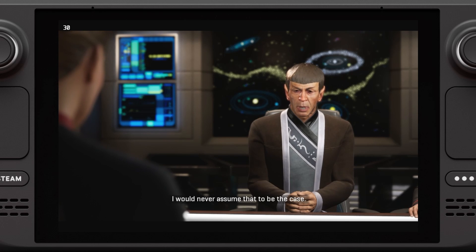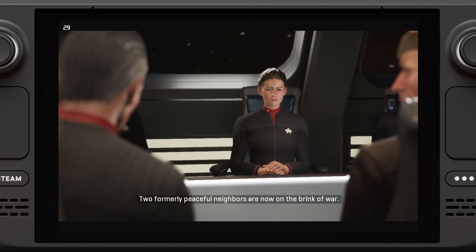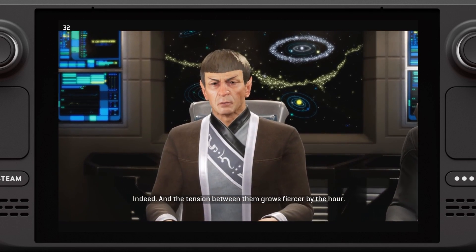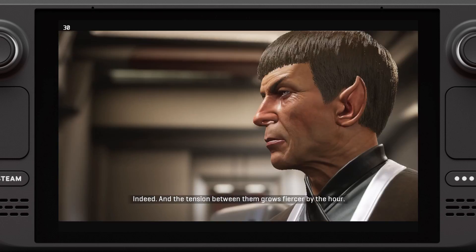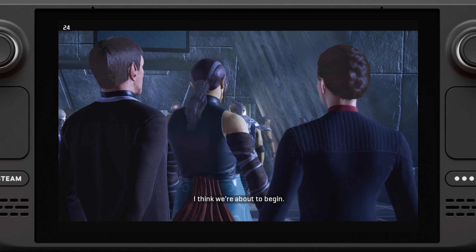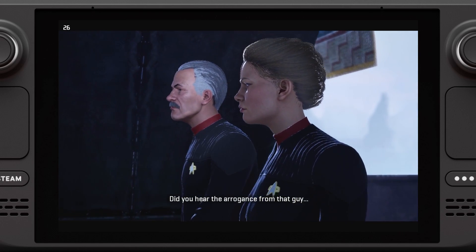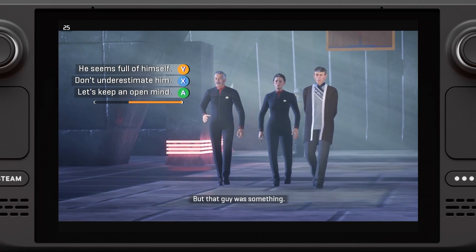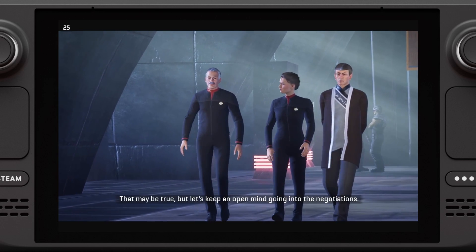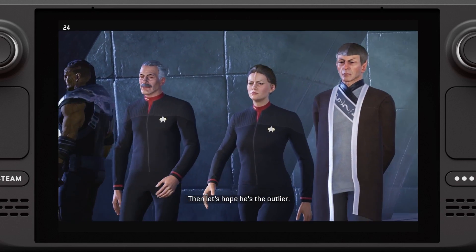We were hoping you could fill us in on the details. We got the basics from Starfleet — two formerly peaceful neighbors are now on the brink of war. And the tension between them grows fiercer by the hour. Did you hear the arrogance from that guy? I don't know what we're walking into here. But let's keep an open mind going into the negotiations. Hopefully he's just one voice amongst many. The Hotari have invited us as their guests, so we must show them proper respect.